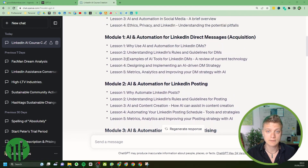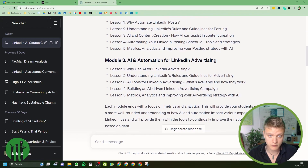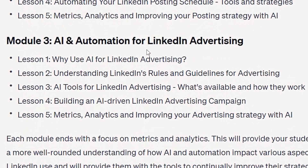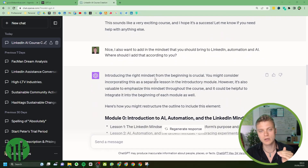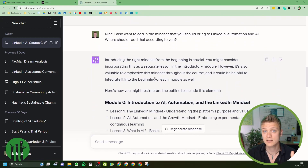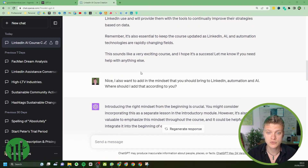For posting, it has basically the same structure, which is pretty good. I do know I can add some things — for example, qualifying the leads you'll be talking to. And for LinkedIn advertising, it follows the same structure: AI tools, understanding why, and building strategy.